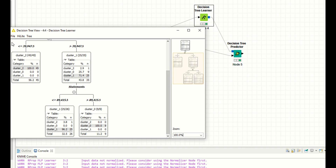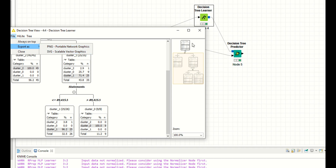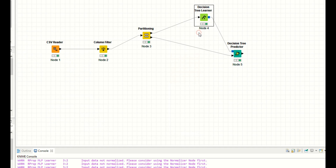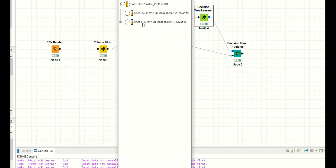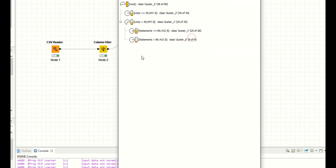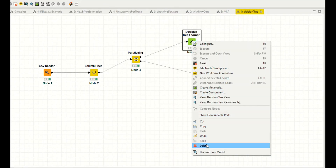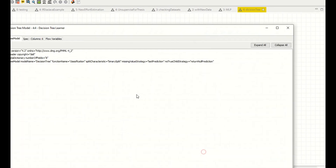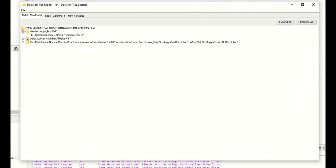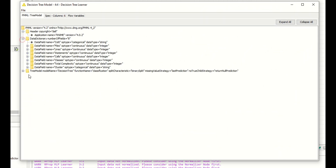If you click on File > Export, you can export this picture as a PNG or SVG. Right click, you also have the decision tree sampling view. Right click, you can also click on the decision tree model to view the decision tree model.